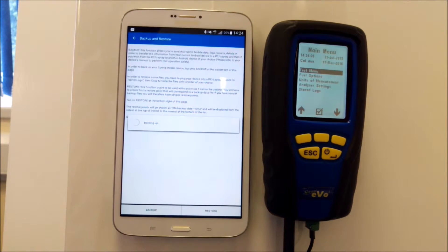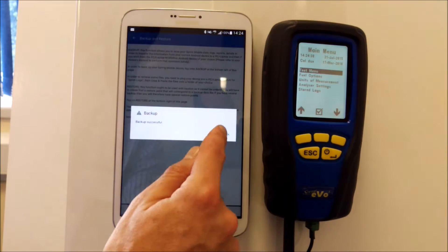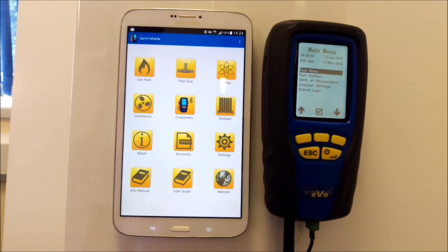the backup. Once that's backed up, it says backup successful. Click OK and come back out.